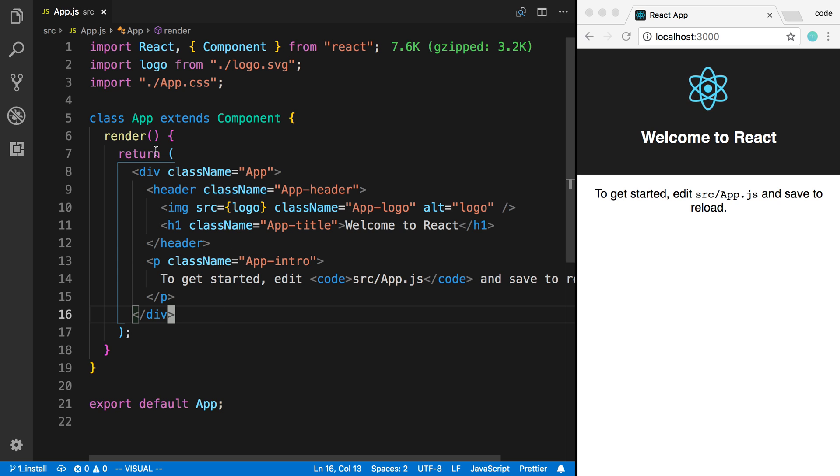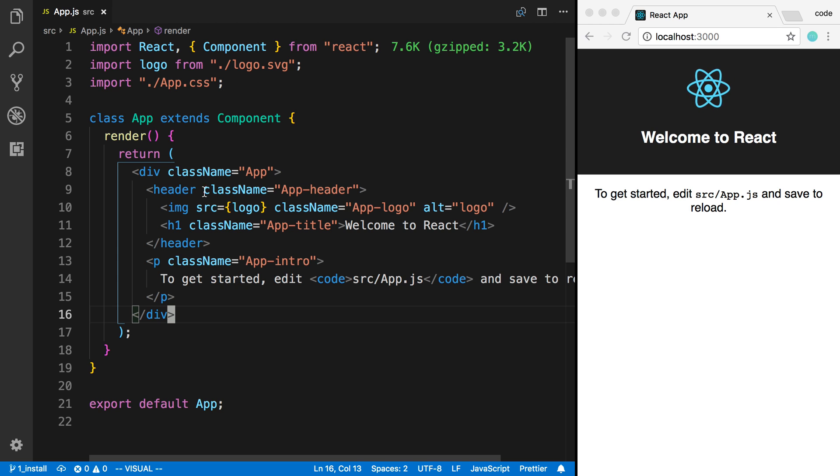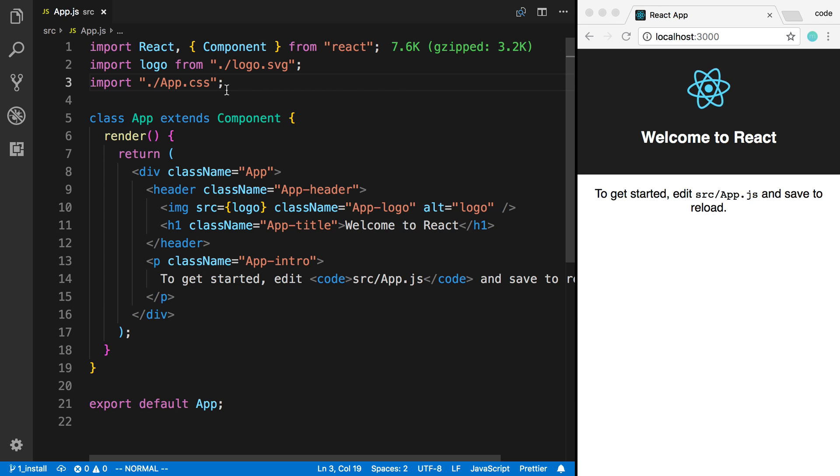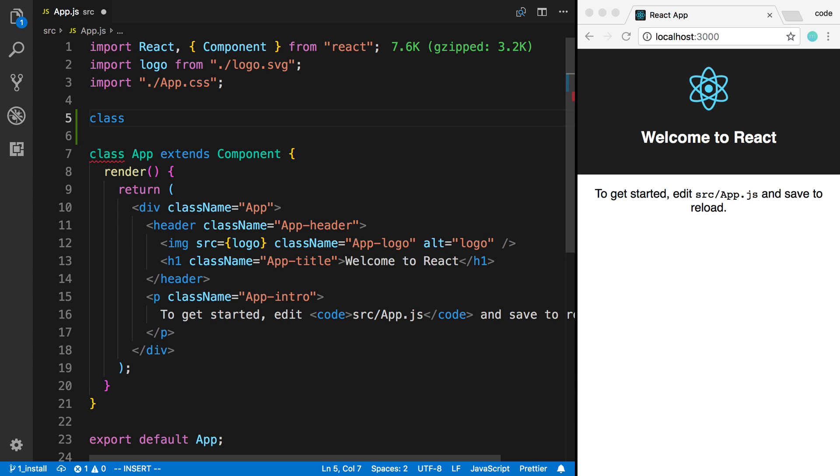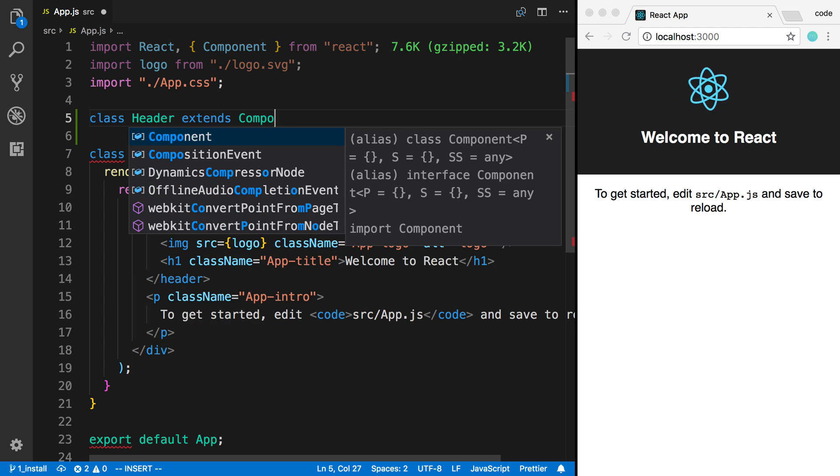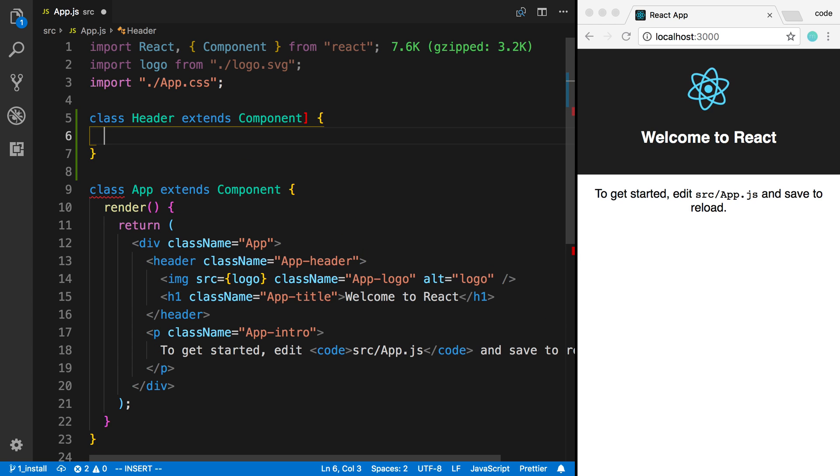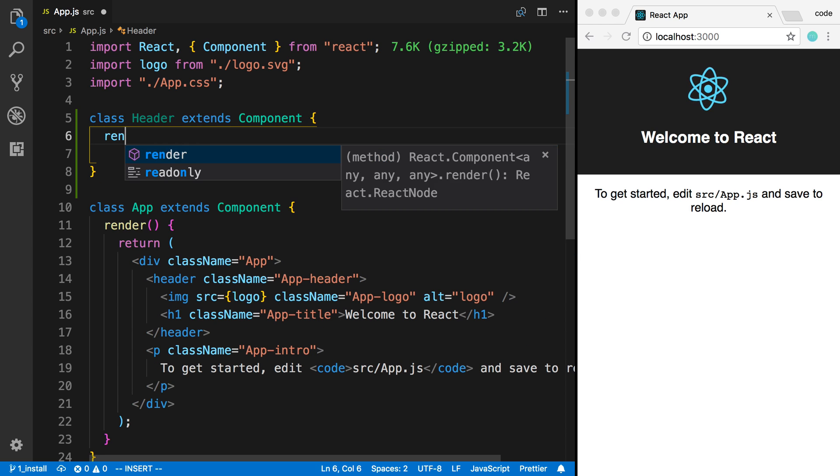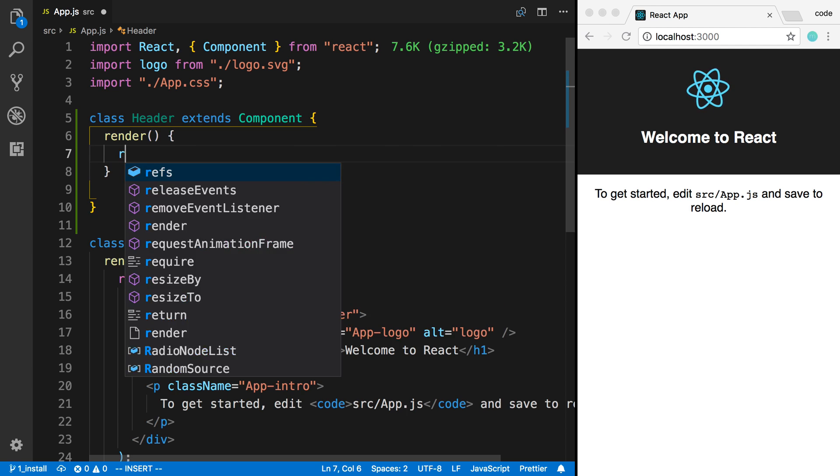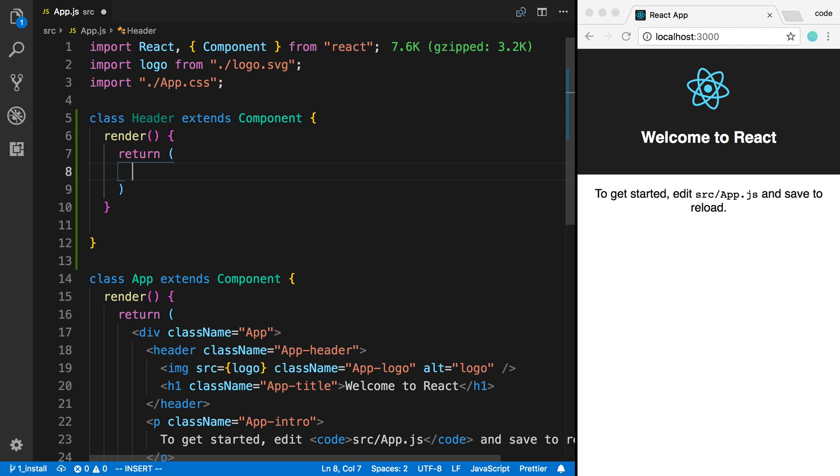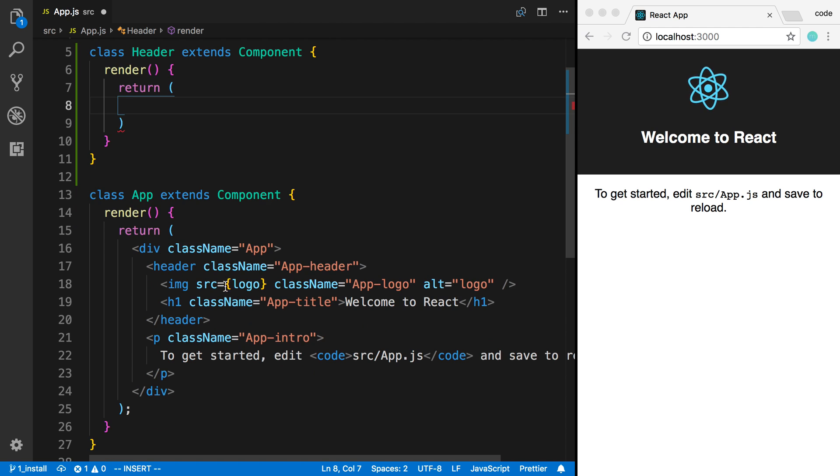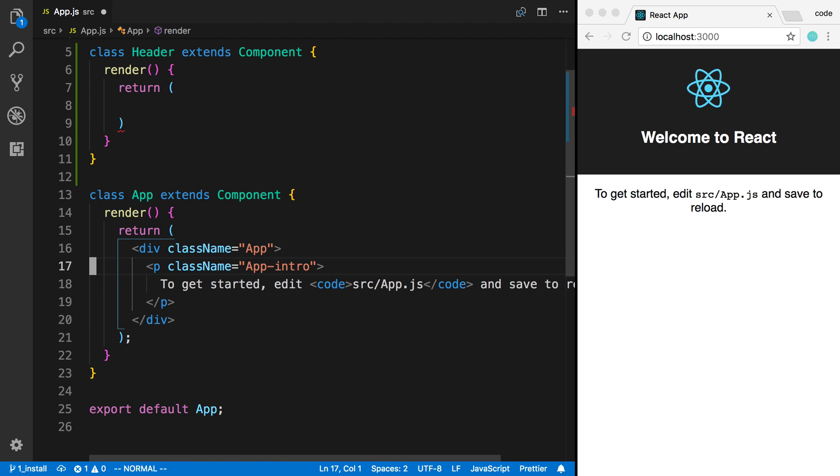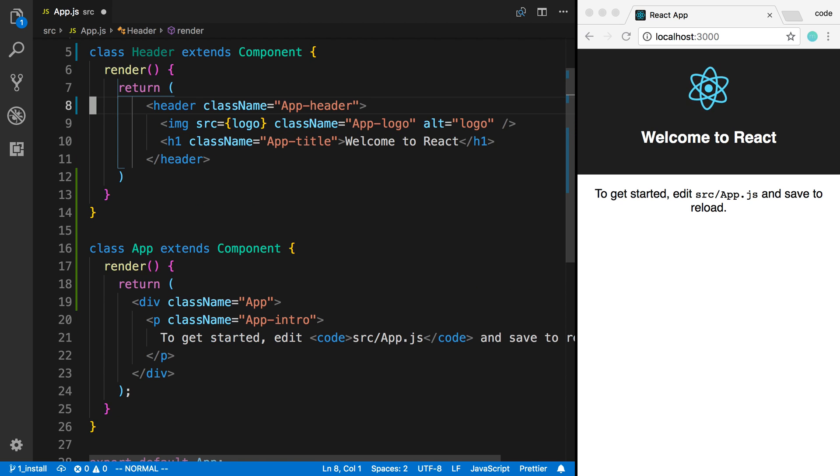So the first thing with creating apps in React is you're going to make other components. So, for example, here's one component, and we can create another component up here, which I'm going to call header. So we're going to extend this component, and then I'm going to create a render function inside of it. Now I can have this display whatever I want. Now here I'm going to take the header that I have right here and paste it in here.